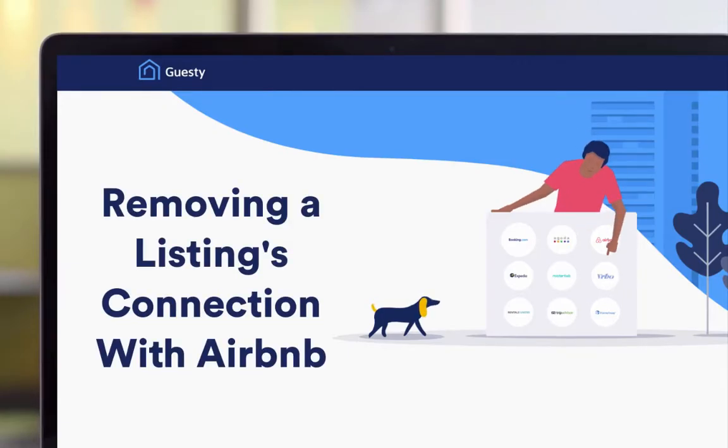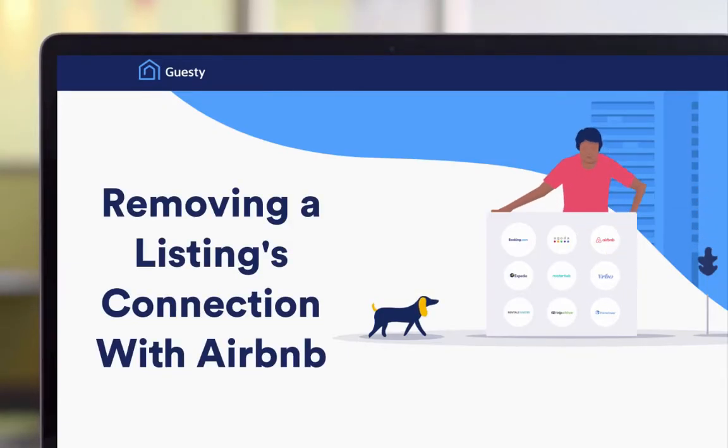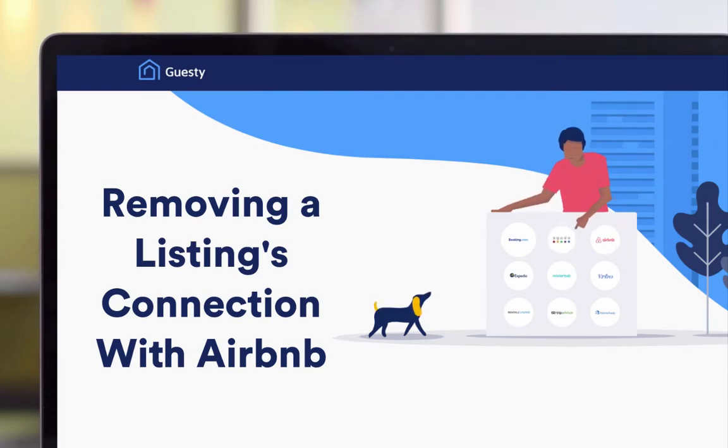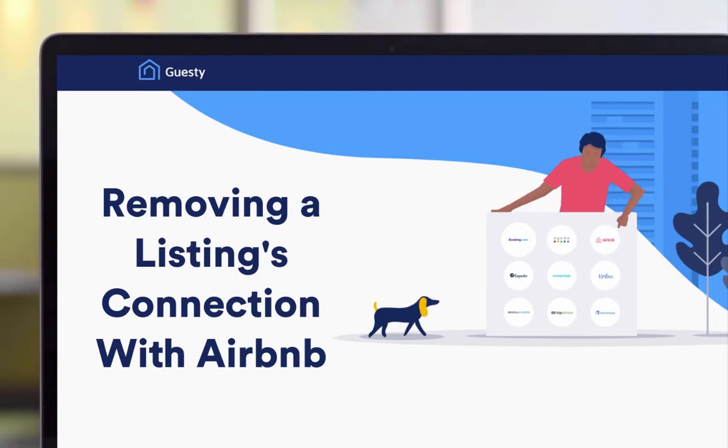If you no longer need Guesty to manage an Airbnb listing, you can easily disconnect it from the corresponding listing in Guesty. In this video, we'll show you how it's done.